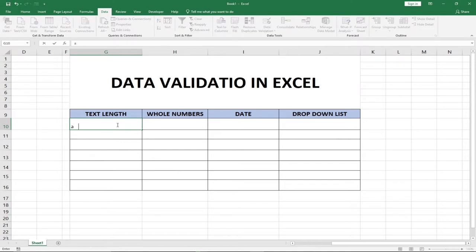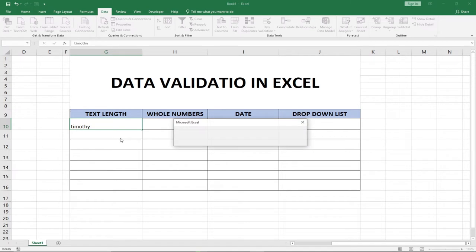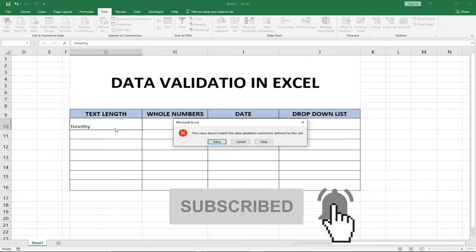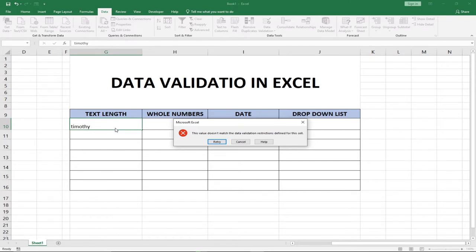When we click OK, anything that person types in that cell will be validated. For example, if I type my name 'Timothy,' my name is longer than five characters, so I'm going to get an error message: 'This value does not match the data validation restrictions defined for this cell.' So we'll get this error — anything the person types must fall within the range. As we proceed, I'm going to show you how you can customize this error message.